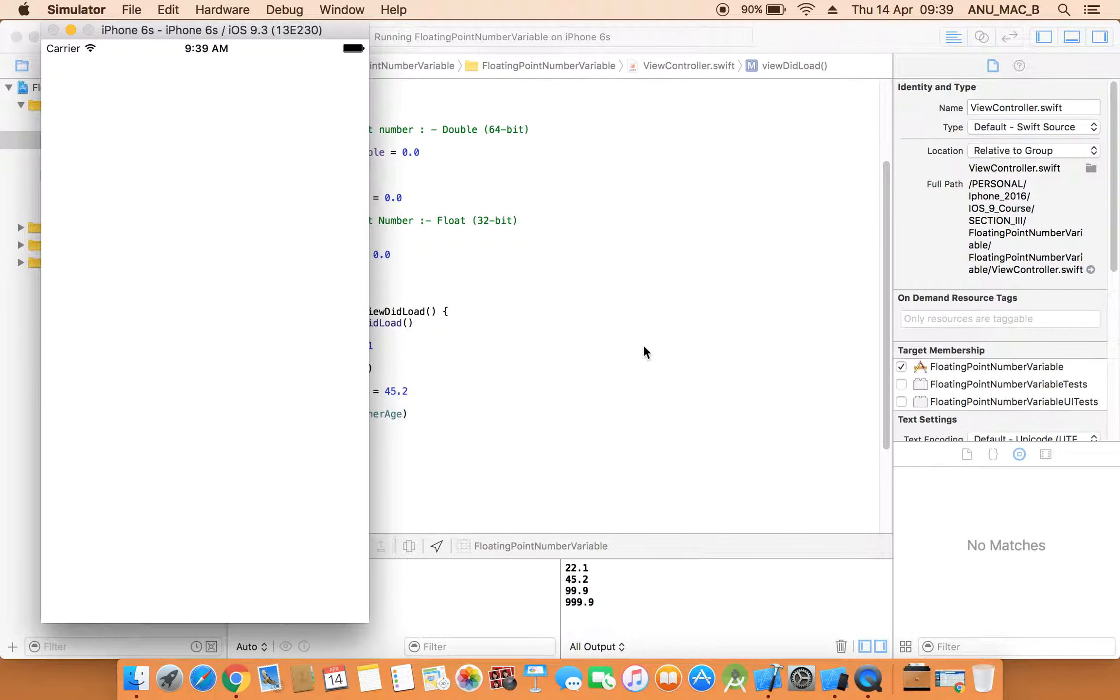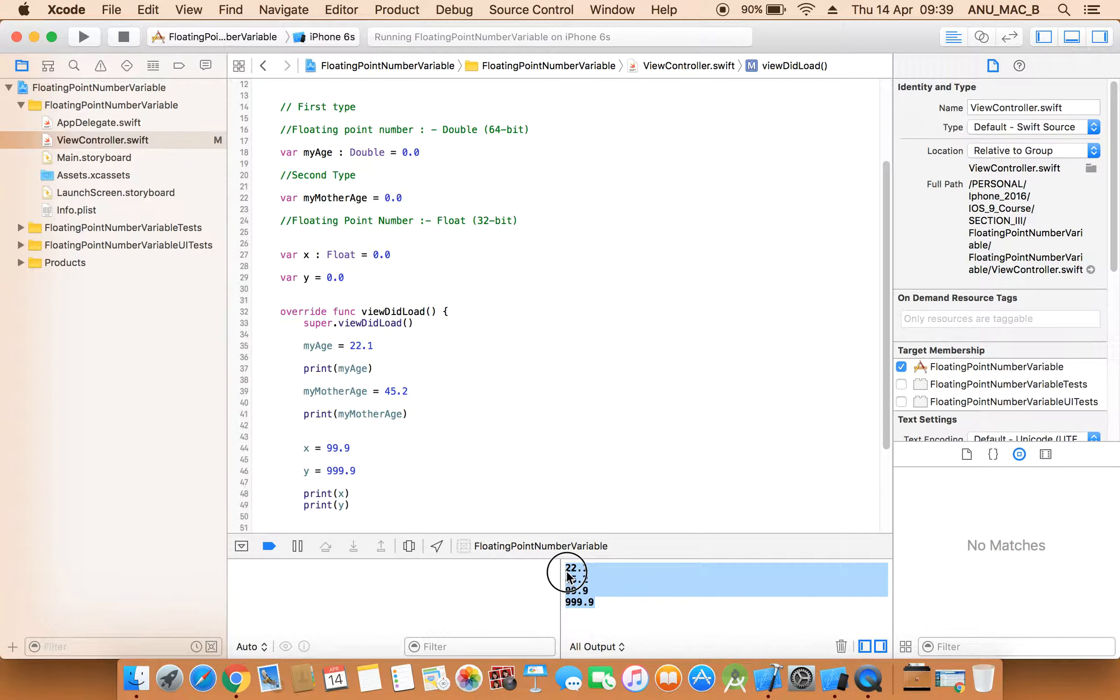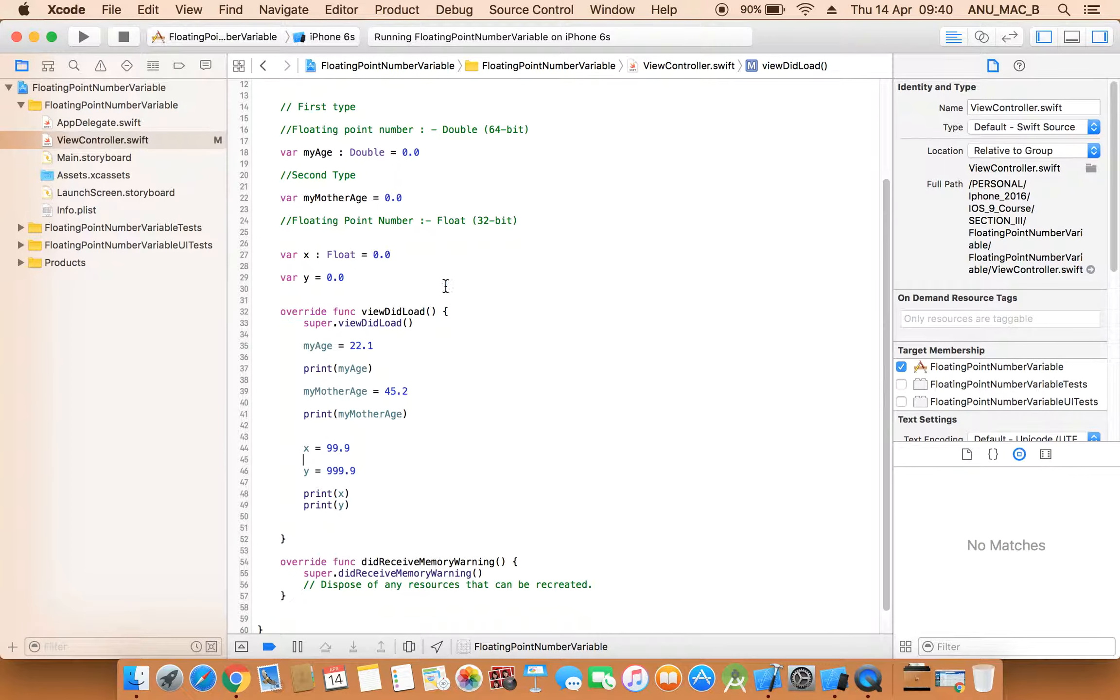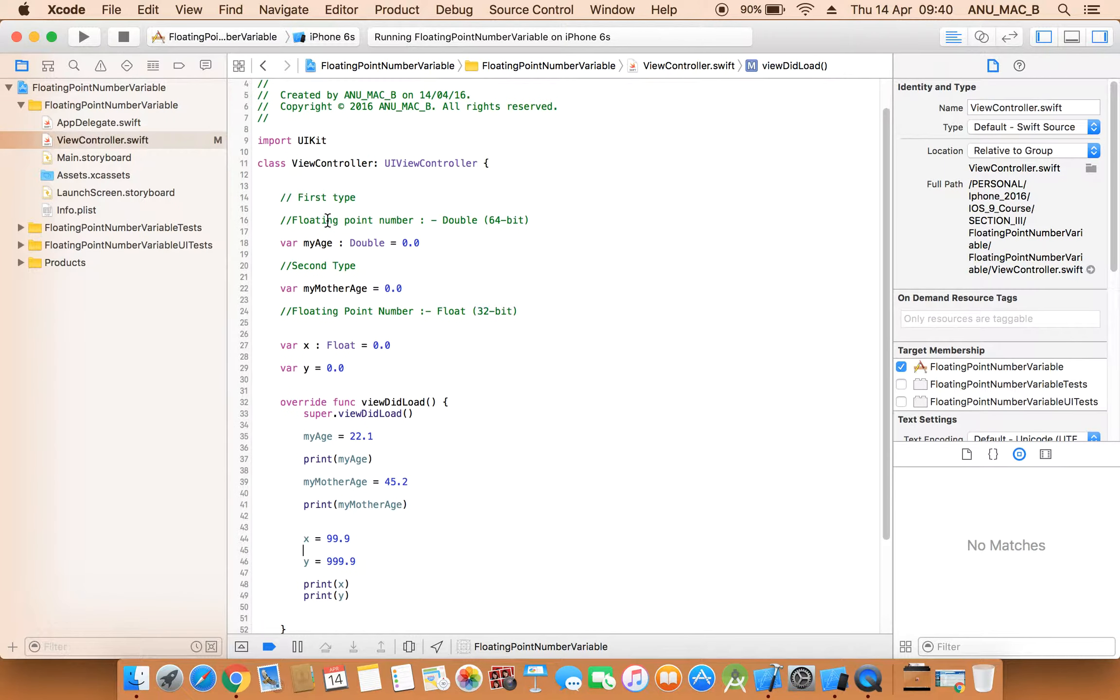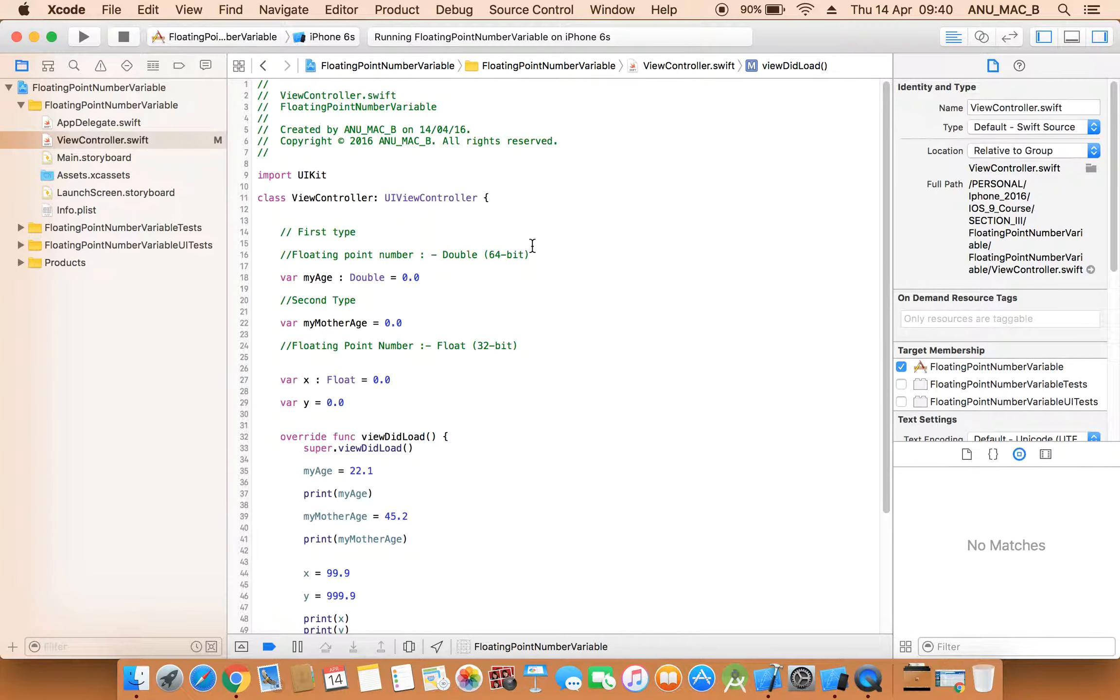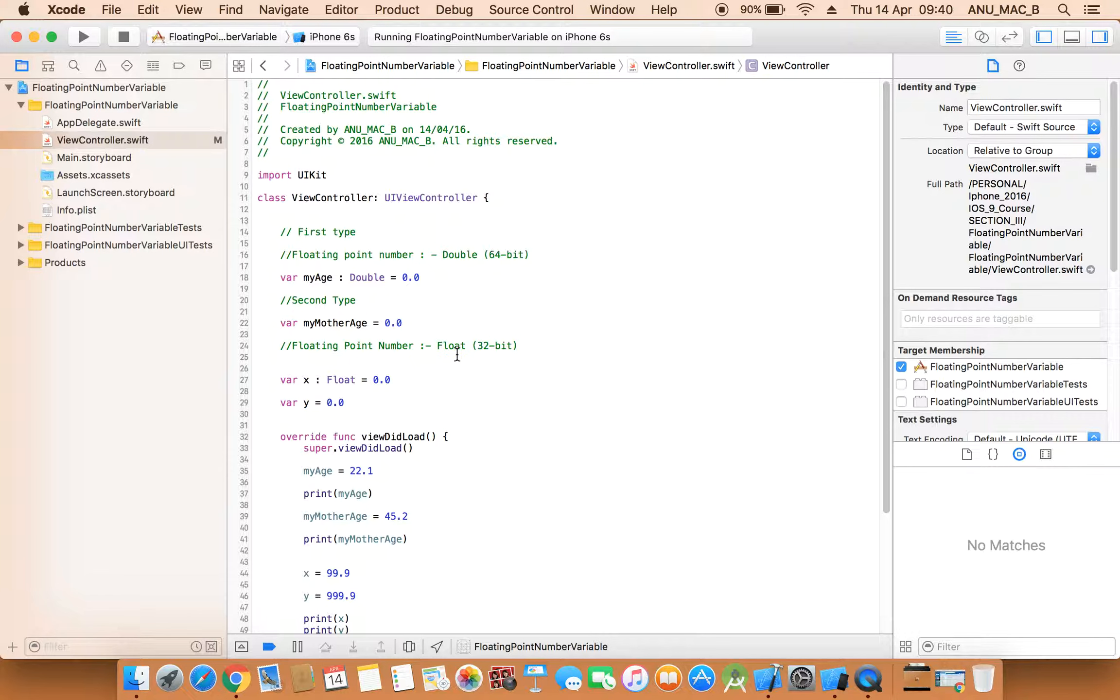So what is the difference between the double and float? Simple, we can say that float type, when we need very large number in float type we need to declare as a double type.